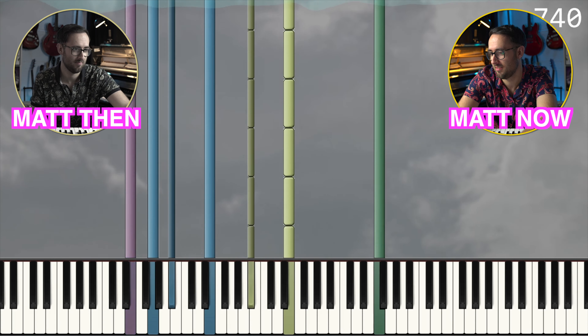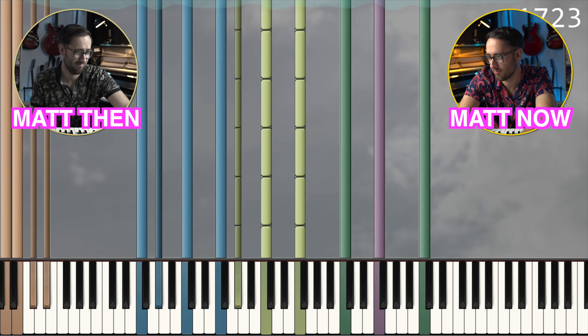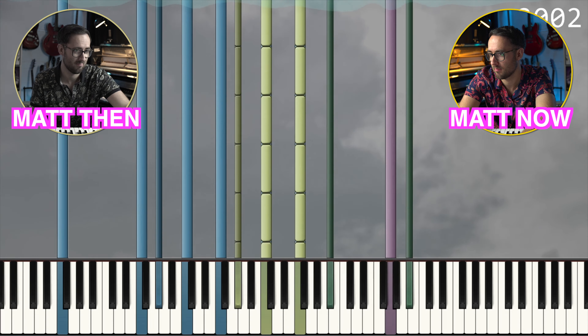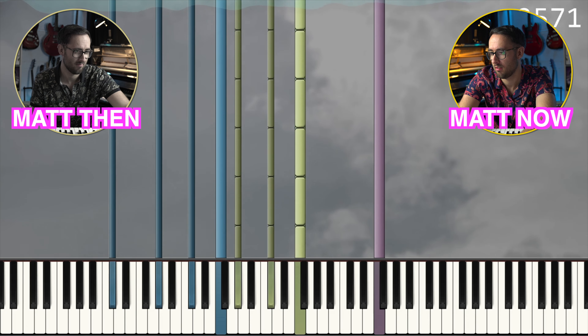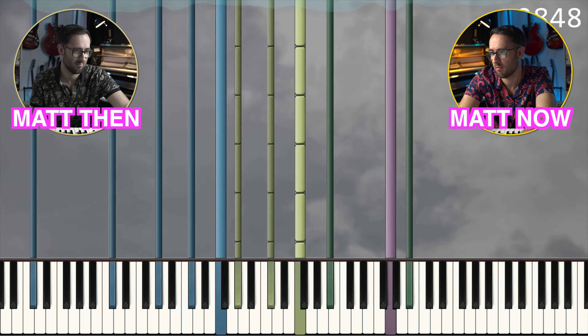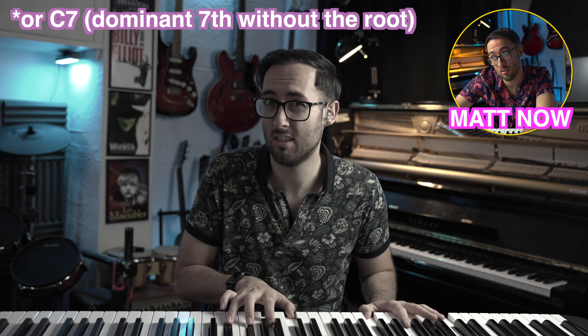That's a nice chord — a nice strong D flat major chord. Is this strange? Matt-ception: me reacting to me reacting. It's got a really strong chord structure: F minor, B flat minor, D flat major, and then E diminished just to add some drama.